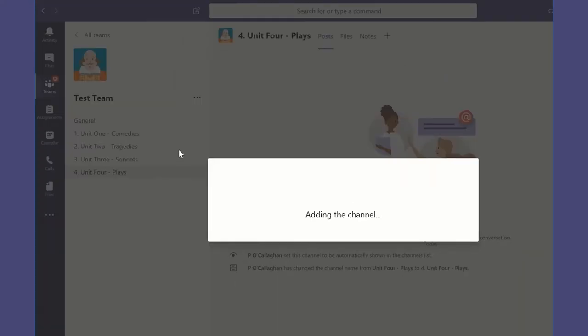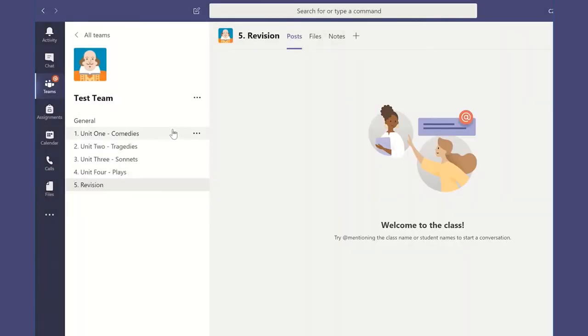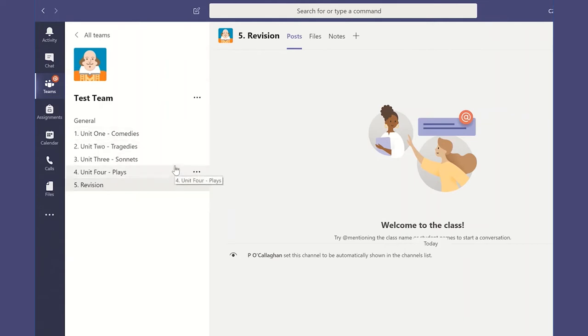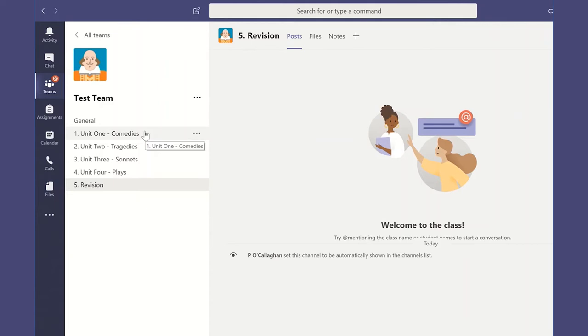There is an option when you start to use lots of different channels and you start to grow your team that some people may choose to hide some of the channels that are not as relevant to them. And of course we could do that if we set out a whole year's worth of work. We could hide some of those for the students so it's not so overwhelming, and they're just really focusing in on the units that we're using on a day-to-day basis.